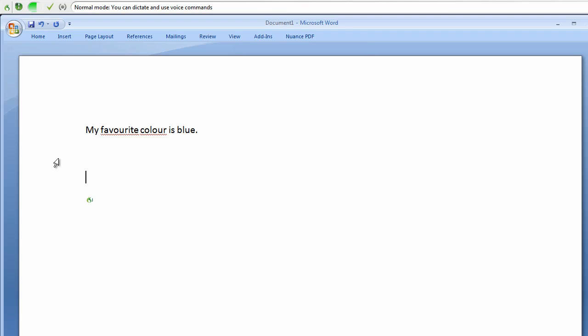My favorite flavor. My favorite flavor ice cream is mint chocolate chip. It has a cool green color! exclamation point.